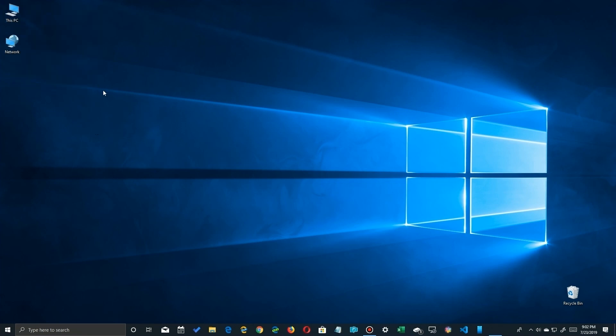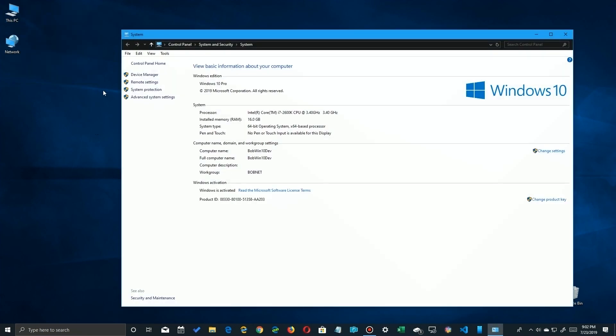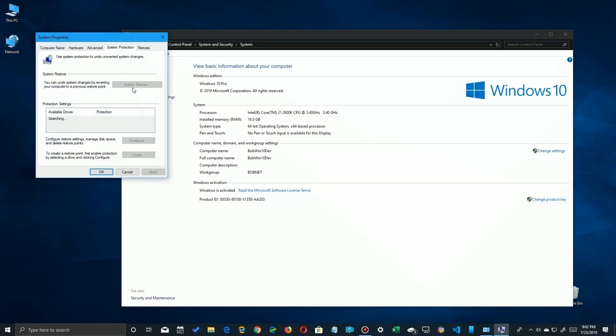For system restore, you simply go to This PC, whether it's in your file explorer here, and you right-click and say Properties, and then you go up here to System Protection and you'll see it's set up here. You'll see a list of your drives here and which one has protection. I only have it on my Windows operating system right here.